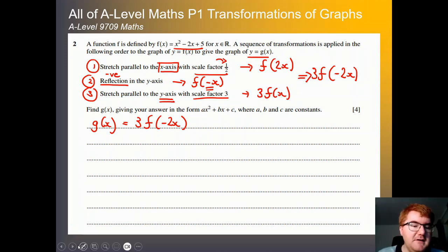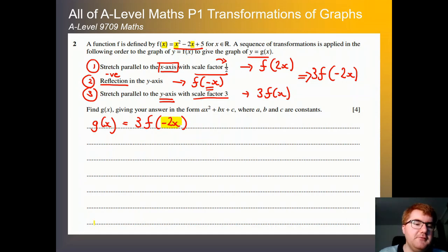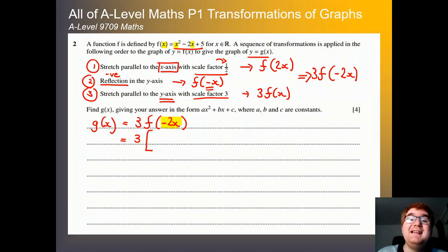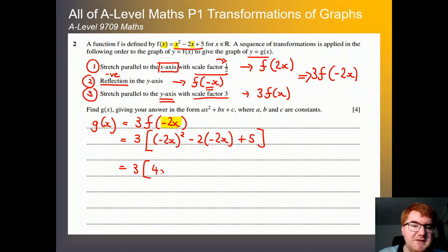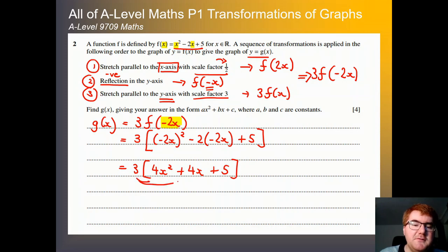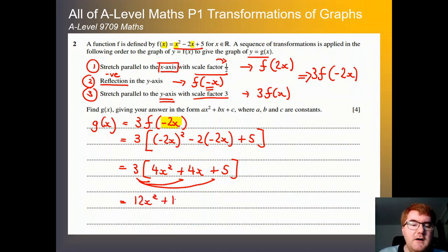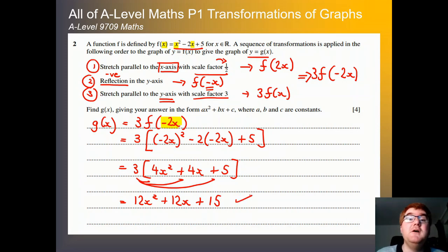Once we've done that, wherever we see an x in our function we replace it with −2x, and don't forget the 3 outside. We get 3 lots of: (−2x)² minus 2(−2x) plus 5. Simplifying: −2x times −2x is 4x², minus 2 times −2x is +4x, plus 5 stays as is. Expanding the single bracket: 3 times 4x² is 12x², 3 times 4x is 12x, and 5 times 3 is 15. So our final answer is g(x) = 12x² + 12x + 15.